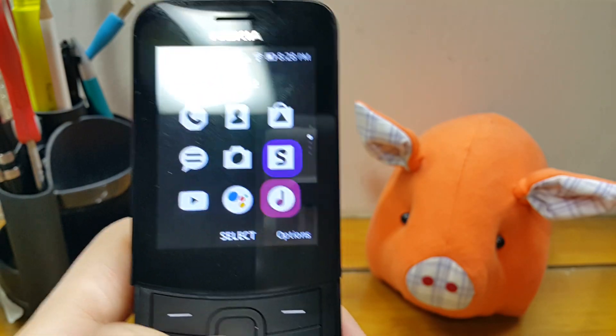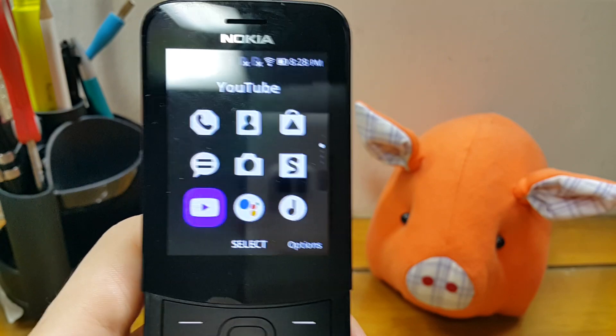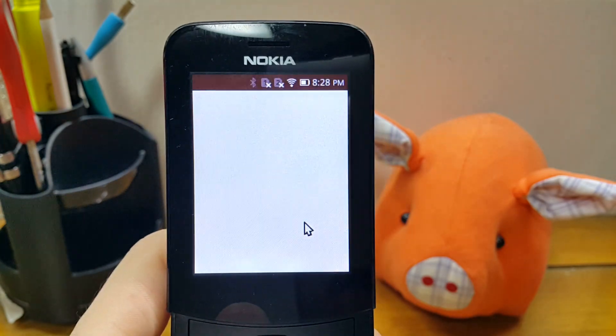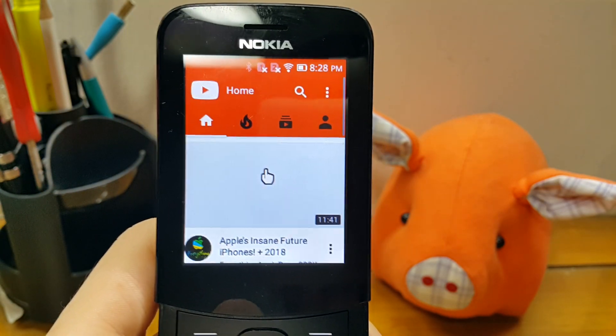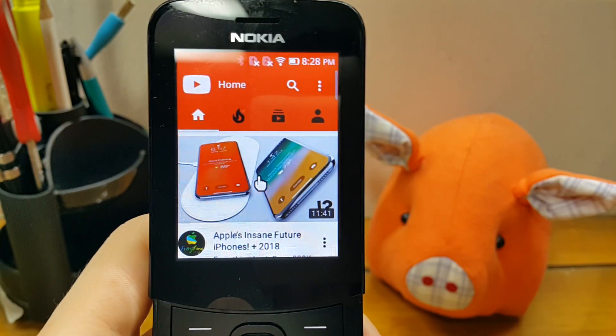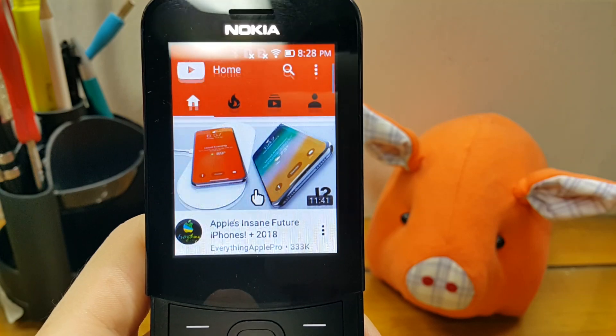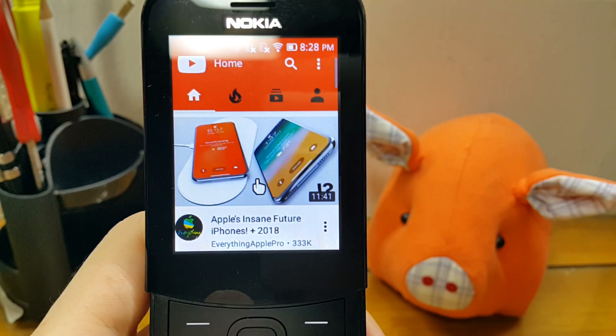Alright, so let's take a look at YouTube first. Oh, nice.